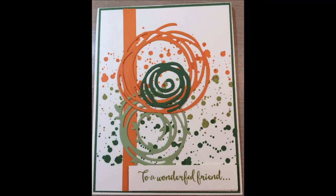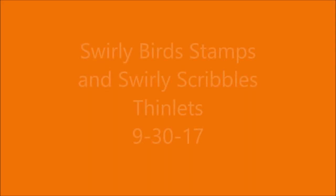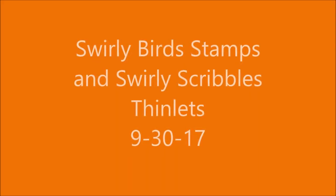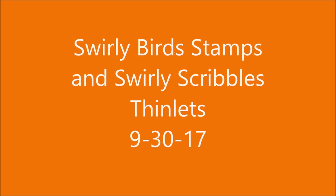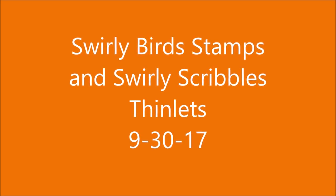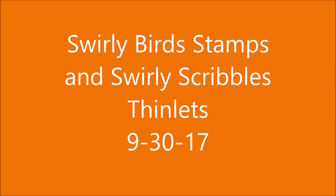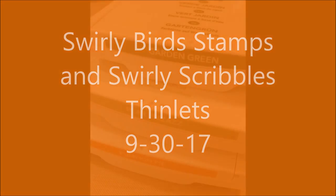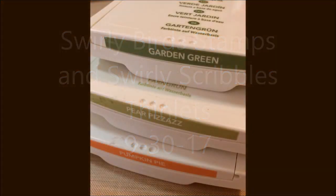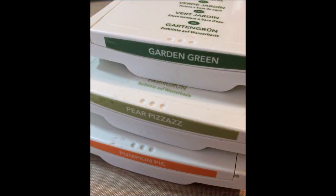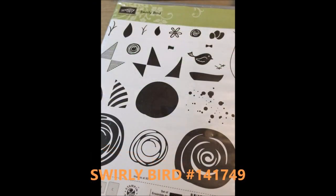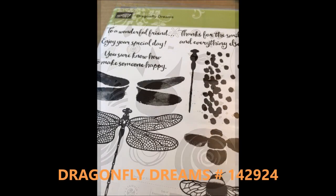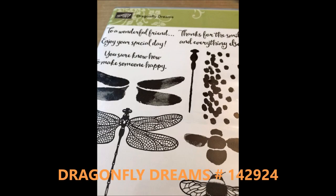Today I'm coming to you to share a card that was inspired by handcrafted creations. We will be using the swirly bird stamps and the swirly scribbles thinlits. The colors we will choose today will be Garden Green, Pear Pizzazz, and Pumpkin Pie. The swirly bird stamp set is product 141749 and the sentiment comes from Dragonfly Dreams 142924.